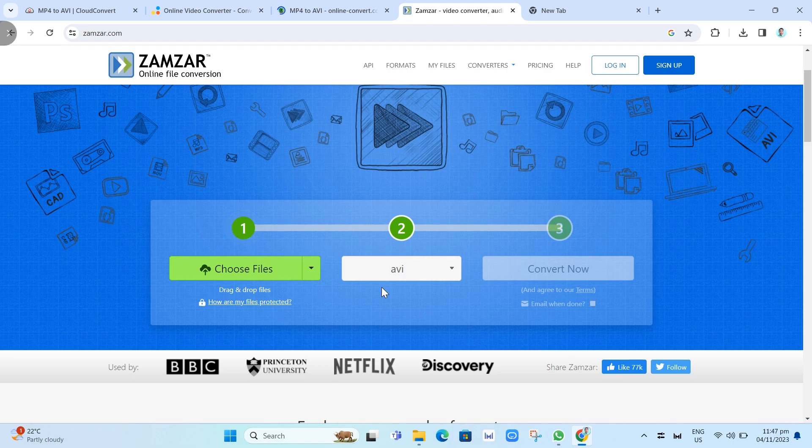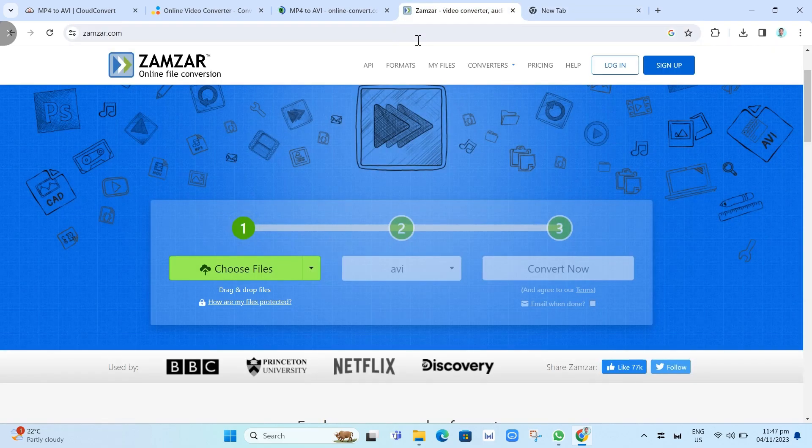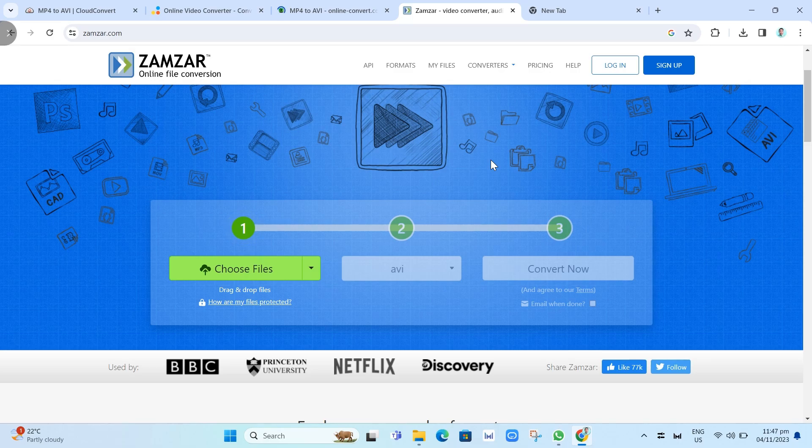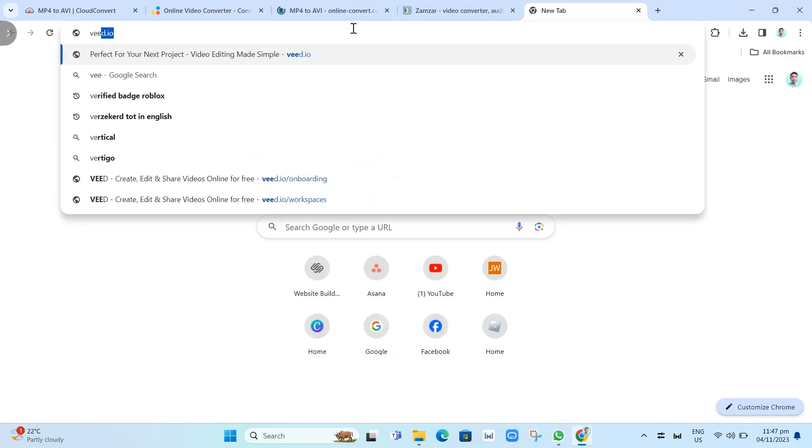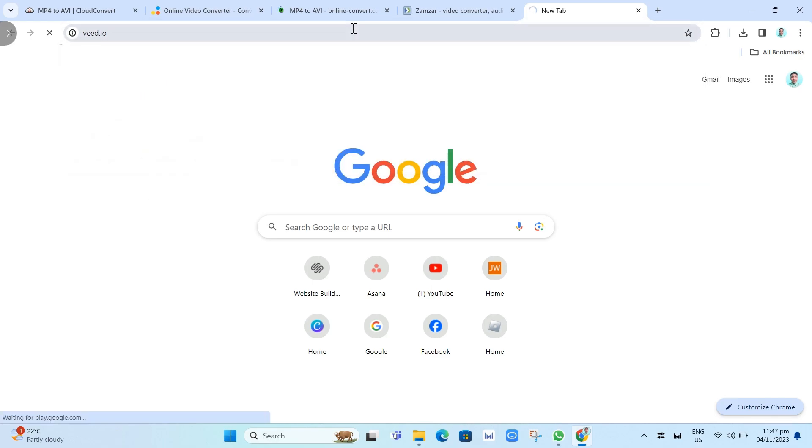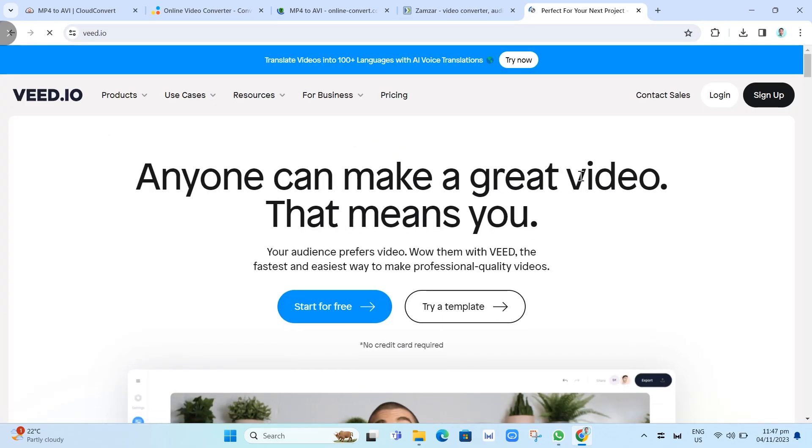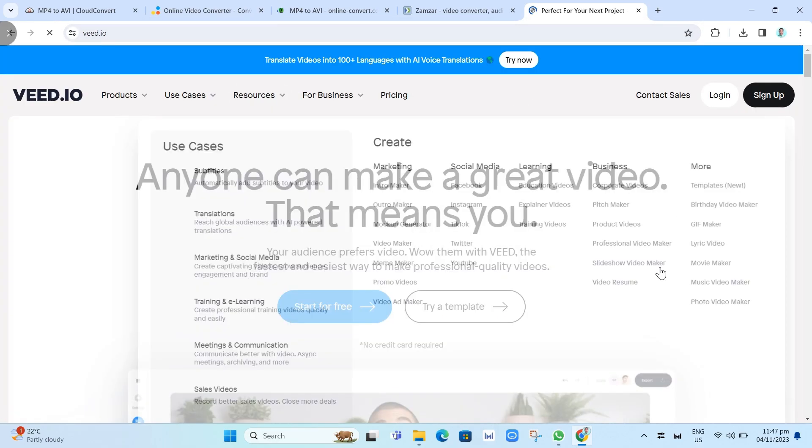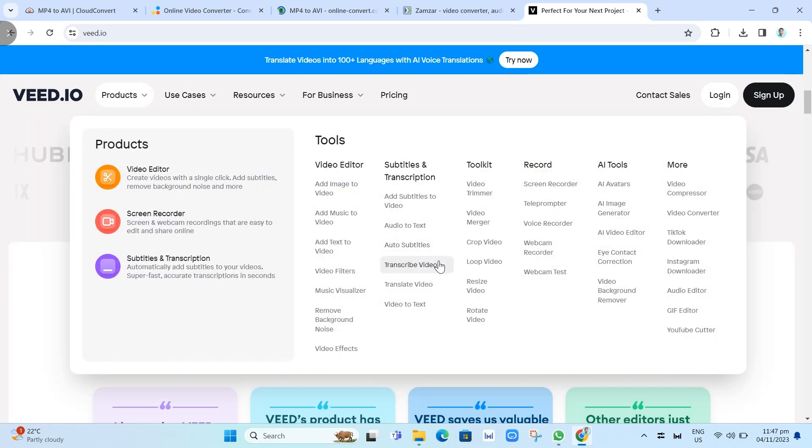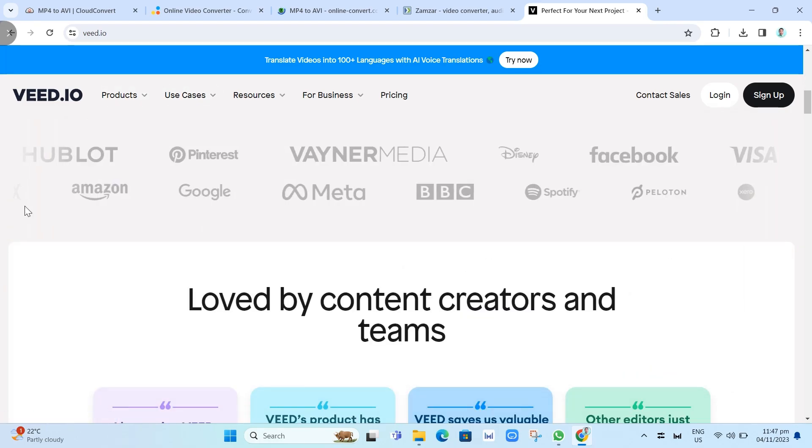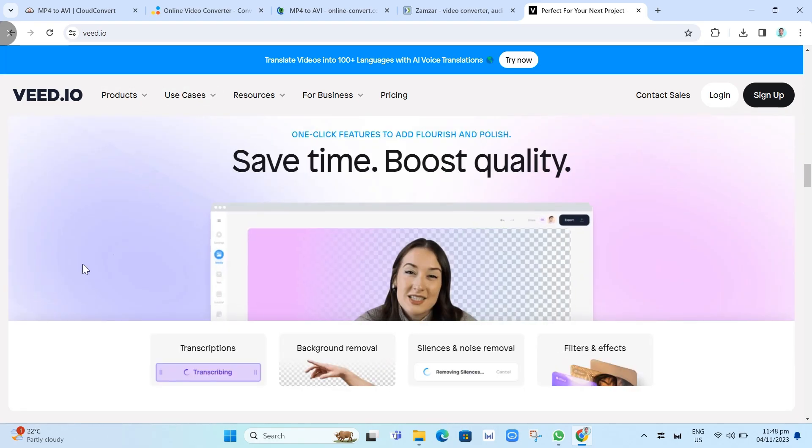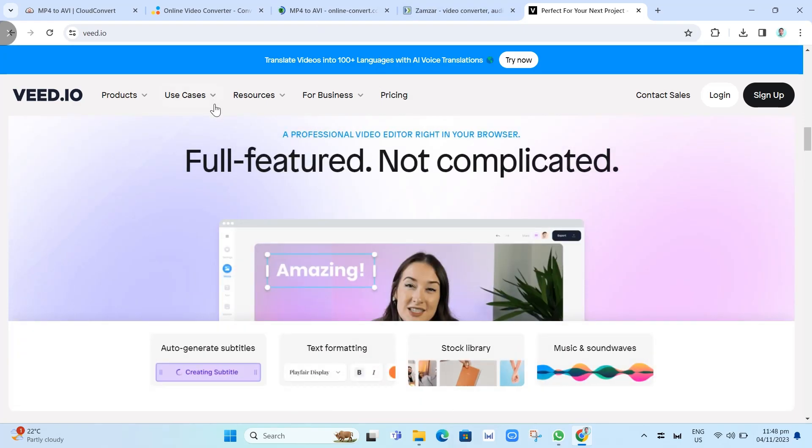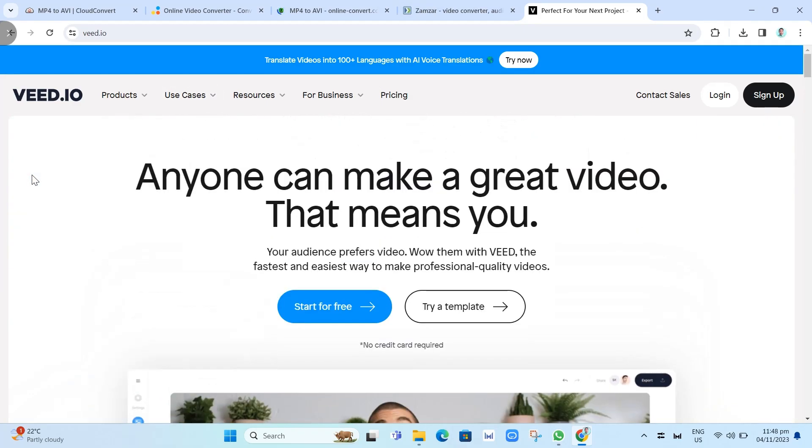The last one that we can use to convert your MP4 to AVI is veed. We can search for veed.io. This is another online tool that offers free MP4 to AVI conversions. In addition to converting files, veed offers video editing features such as cropping, adding text, and applying filters.